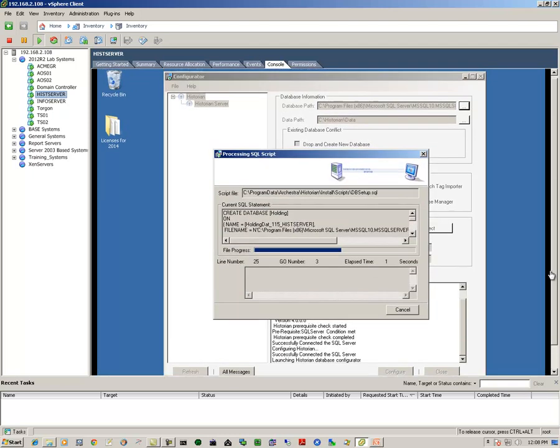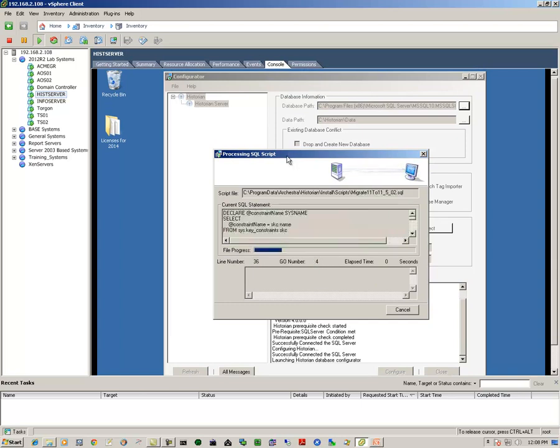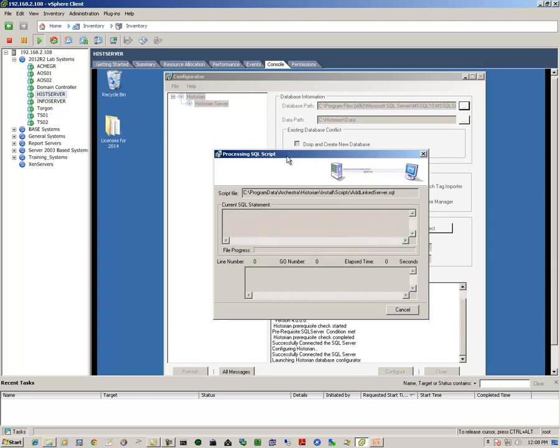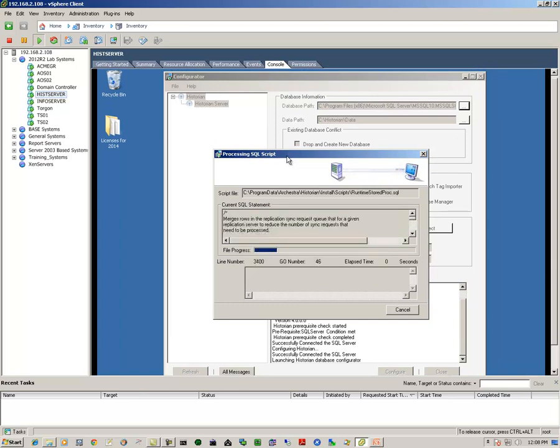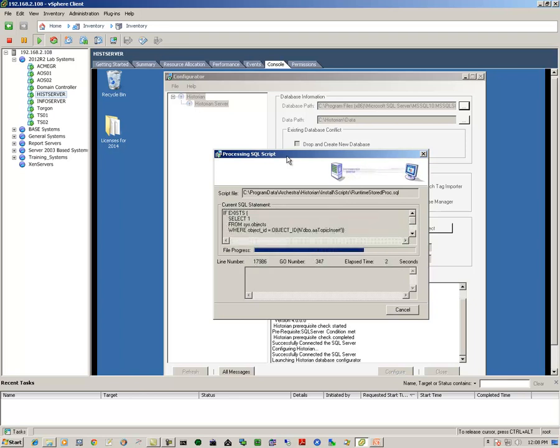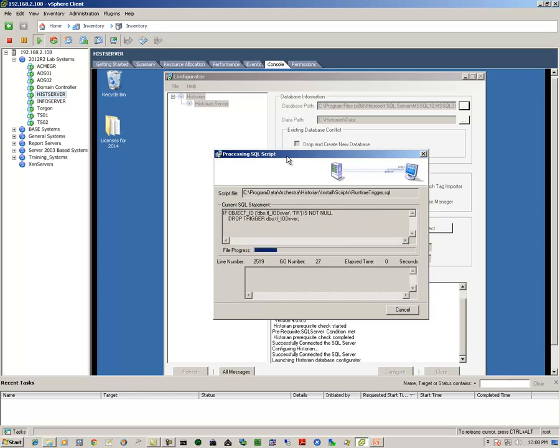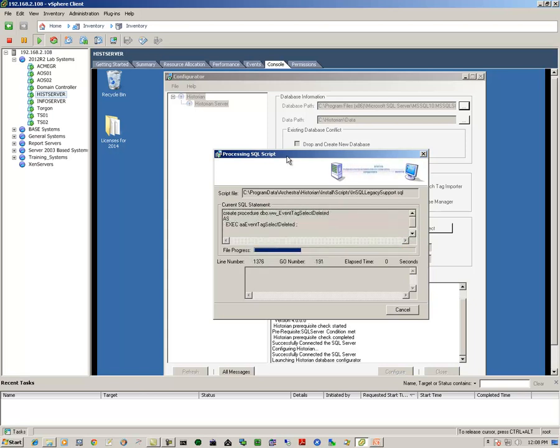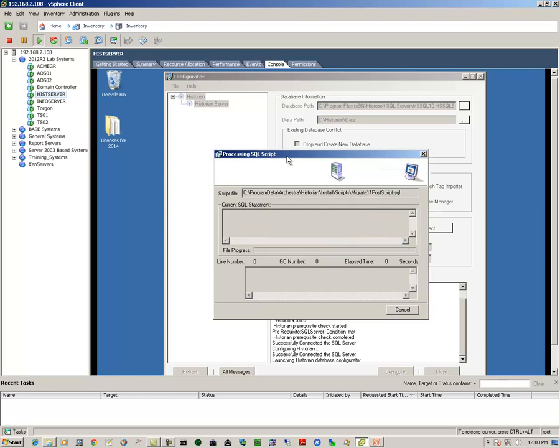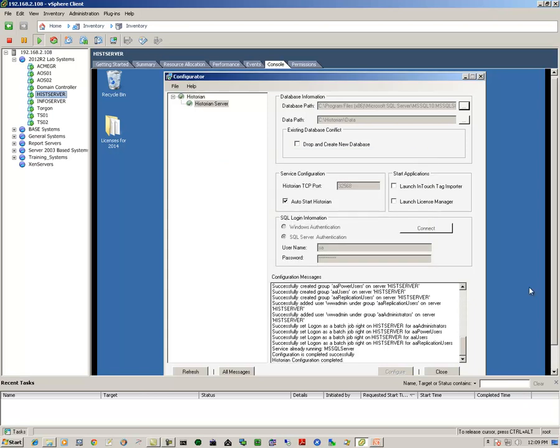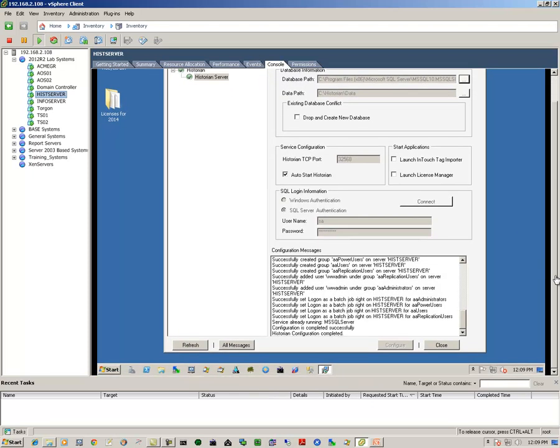And then I click on the configure button. It'll bring up the configuration dialog box that executes various scripts to migrate the runtime database. Once the process completes, you can verify it inside of this informational window, and then we simply click close.